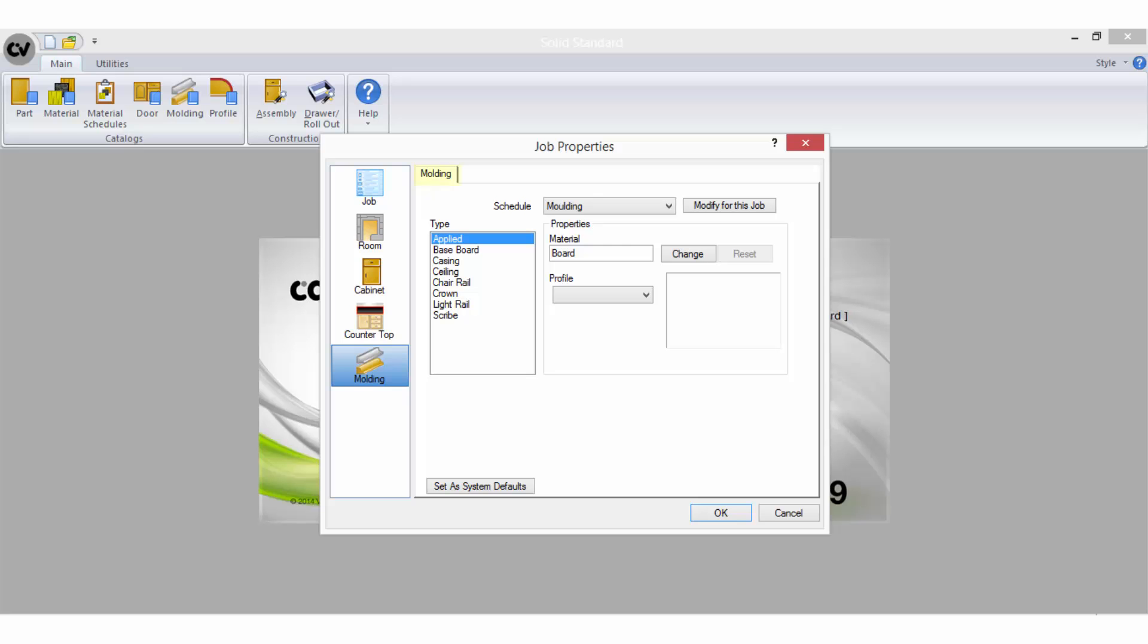Finally you have the ability to set properties for default moldings you might like to use in your job. Moldings are used when you require details such as capping, skirting or cornice. These can be set up via the molding manager.